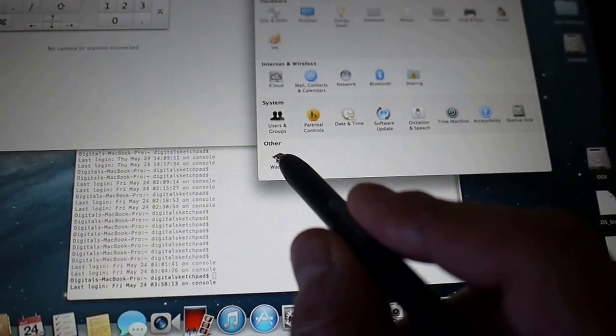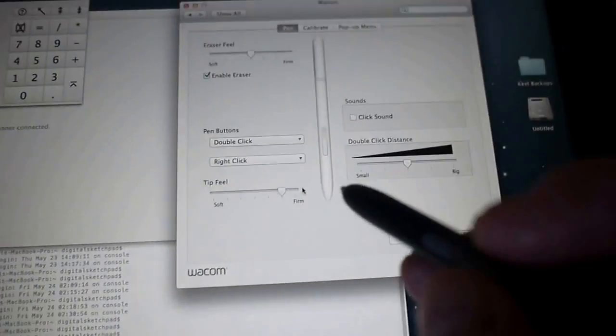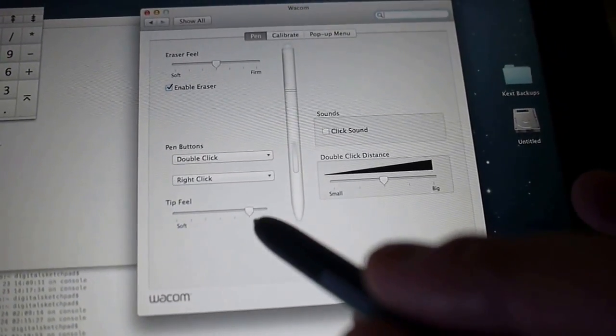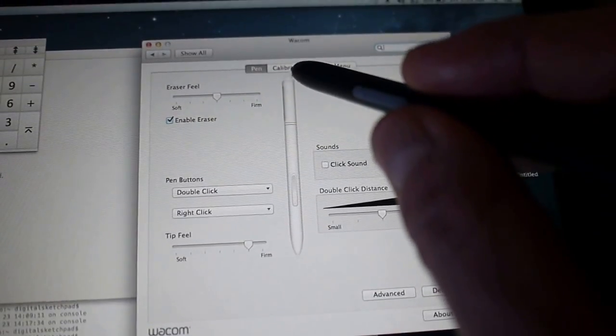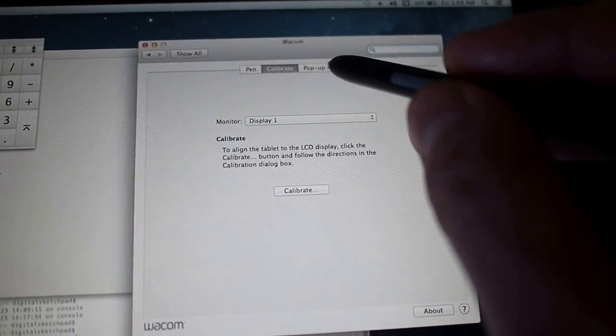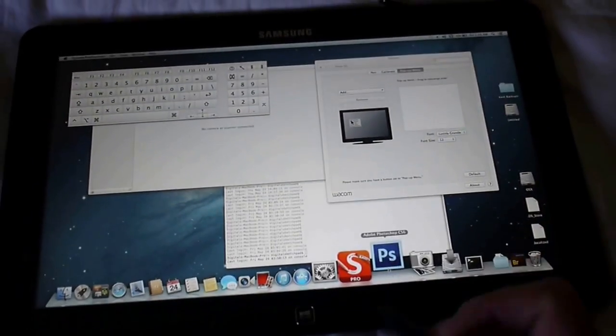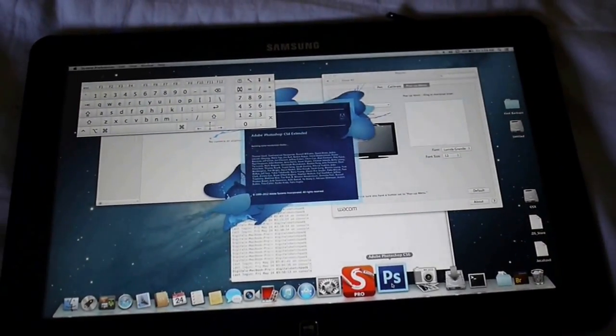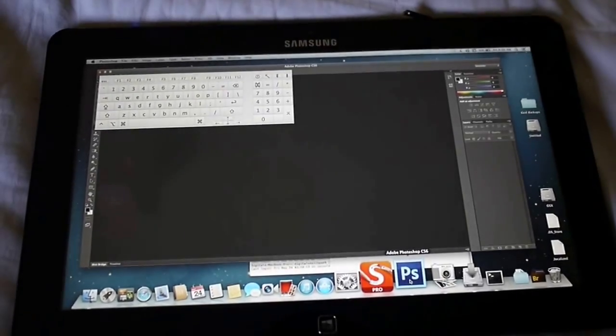All the options, calibration, all that stuff. I'm going to open Photoshop, show you how quickly it loads. Bam.